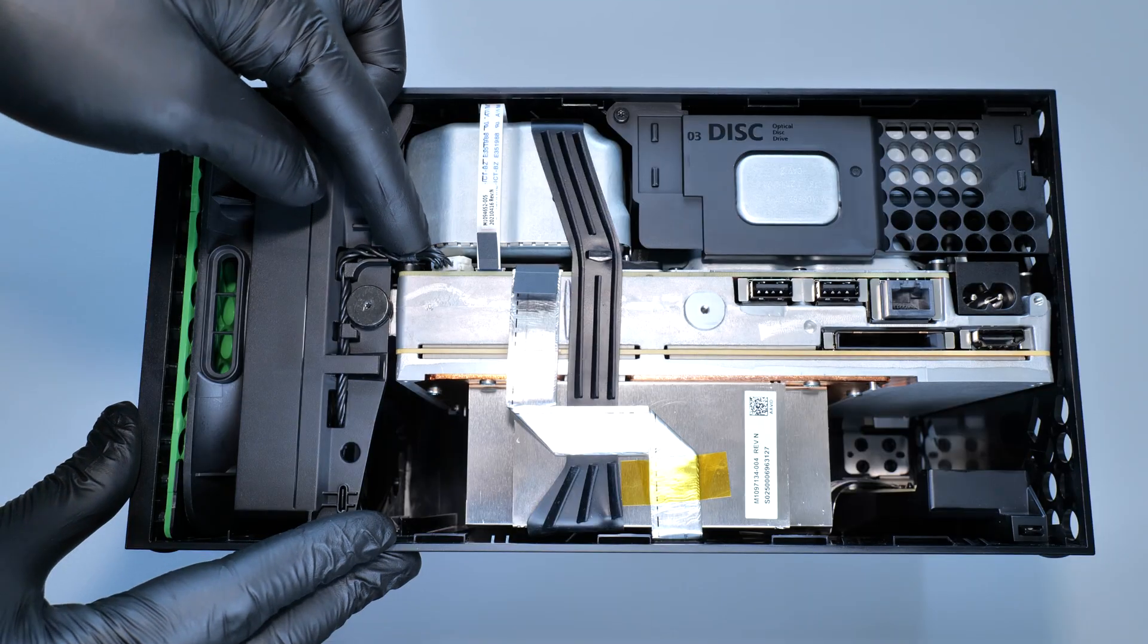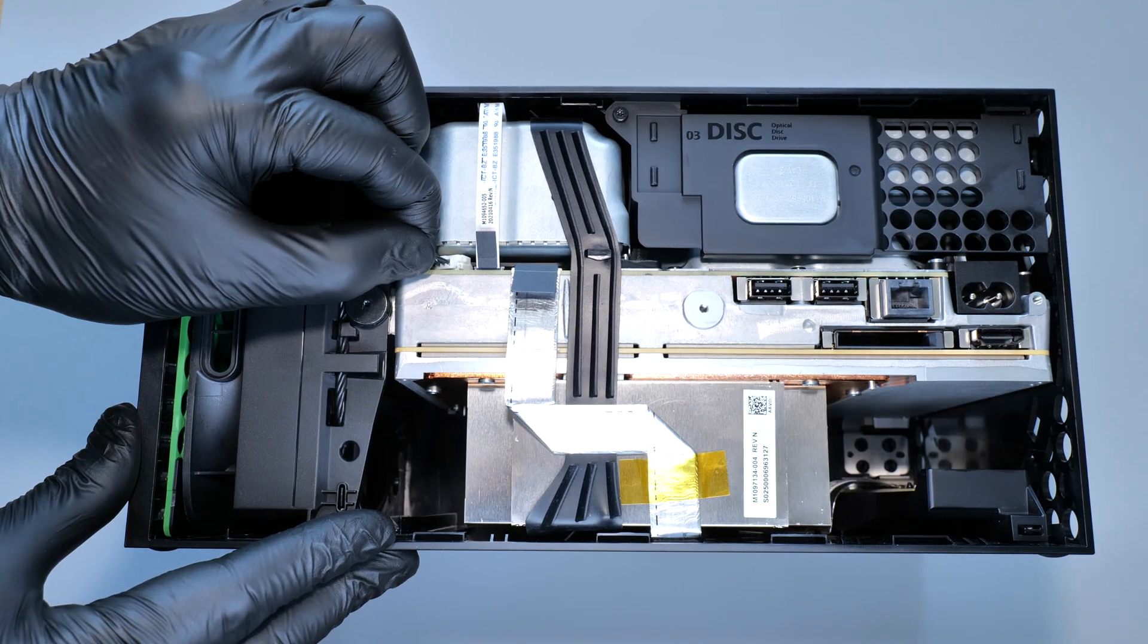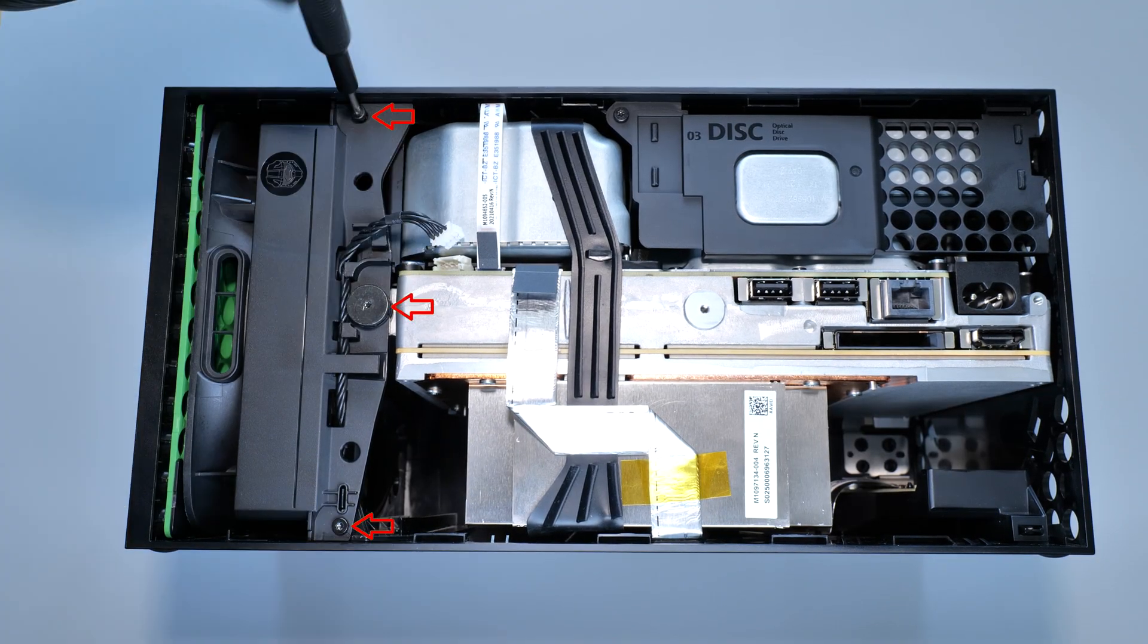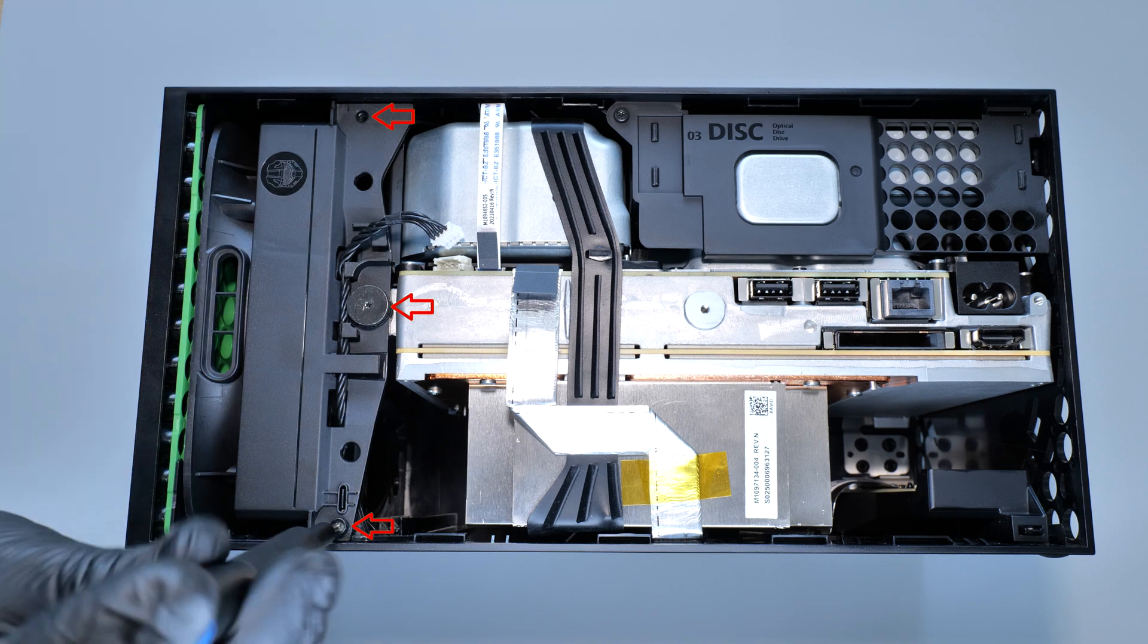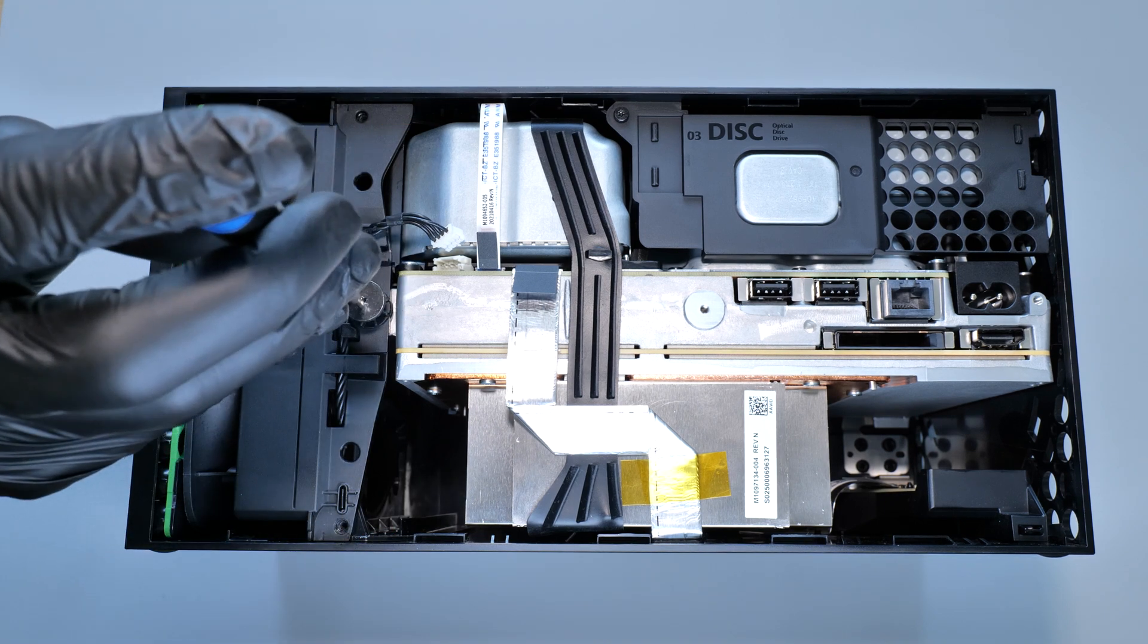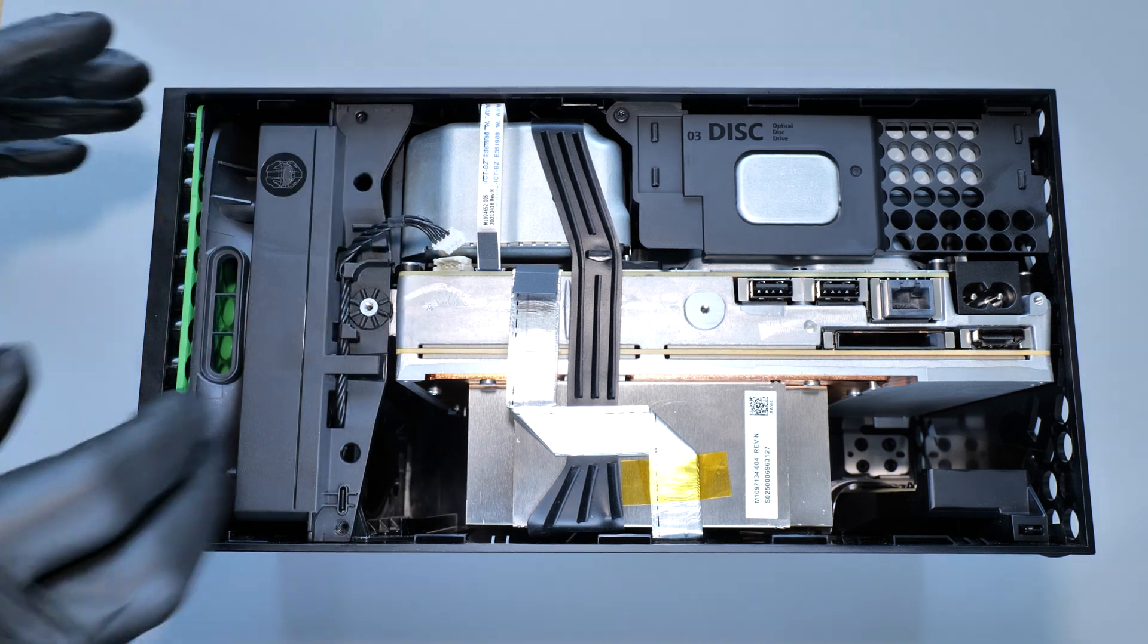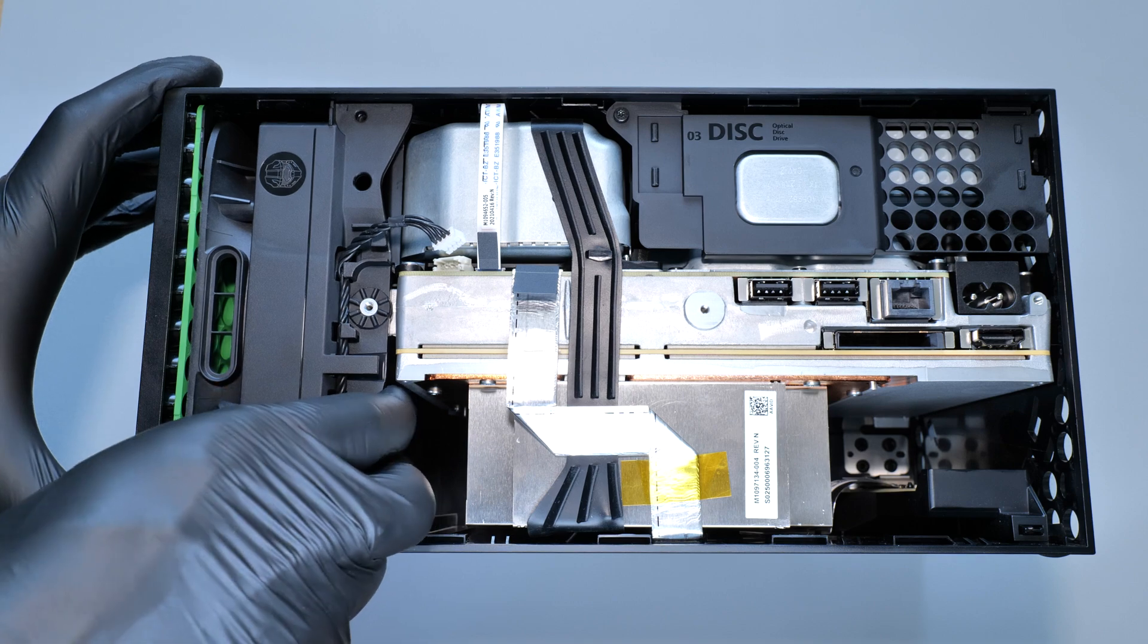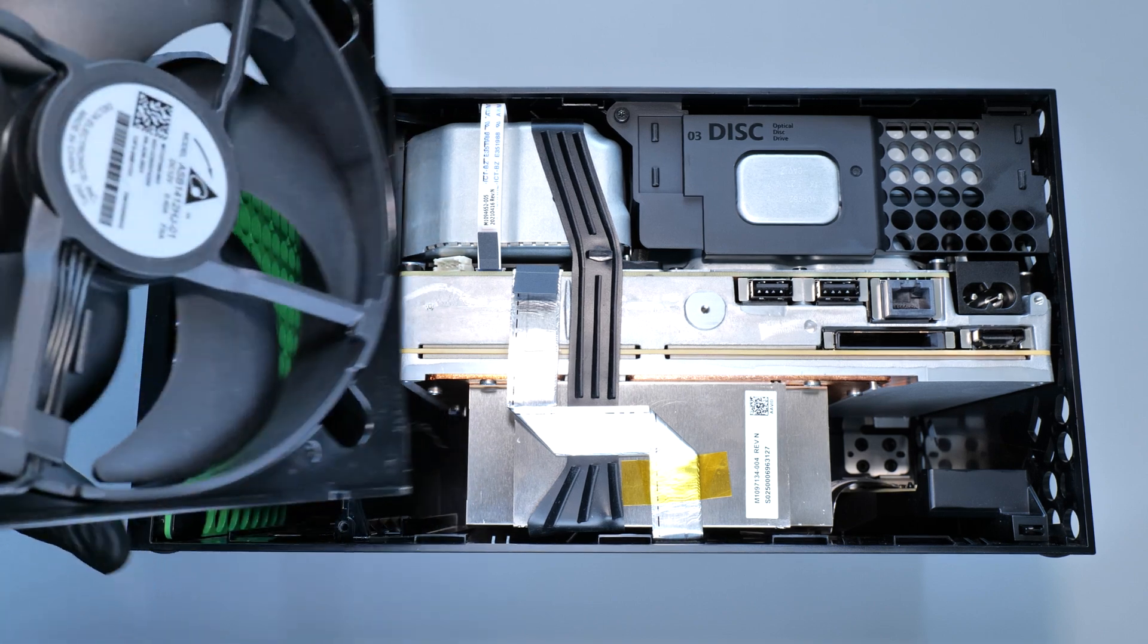Next we need to disconnect the fan connector from the motherboard and remove these screws that secured the fan. Then remove the fan by lifting it up and out of the case.